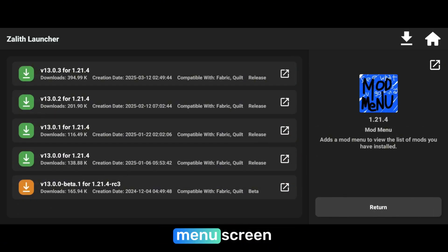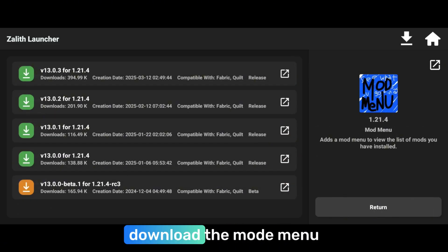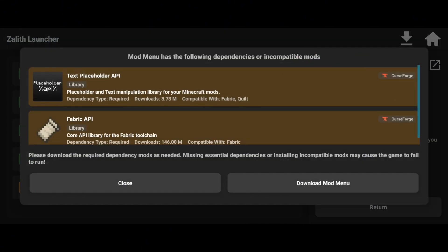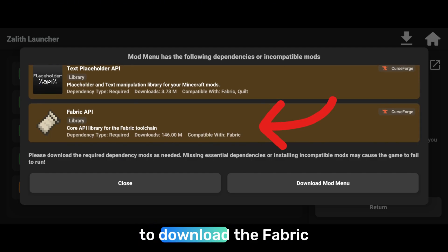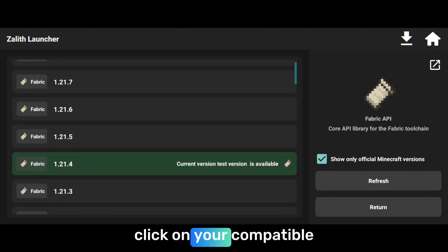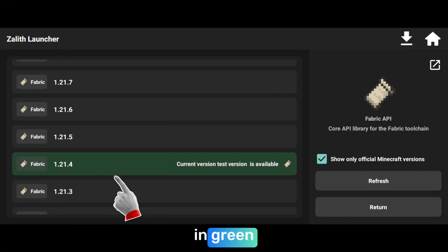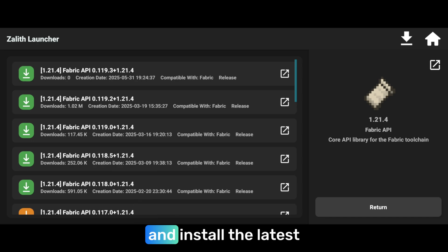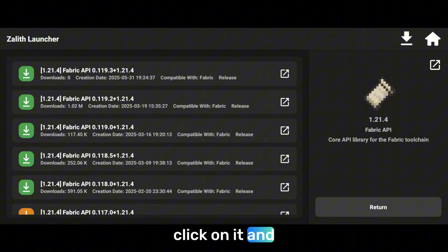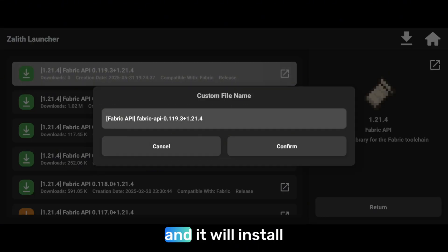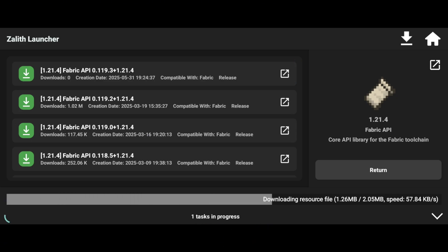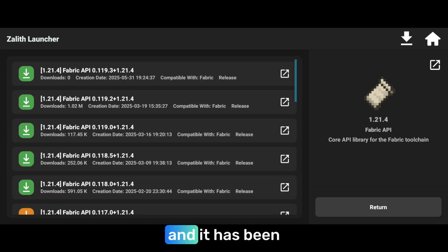Now you are back on the mod menu screen. Click on the latest version again, and now you have to download the Fabric API. Click on it, then click on your compatible version which will be highlighted in green. Click on it and install the latest version of the Fabric API, which will be on the top. Click on it and click on confirm. It will install and download the mod, so just wait for it. And it has been installed.